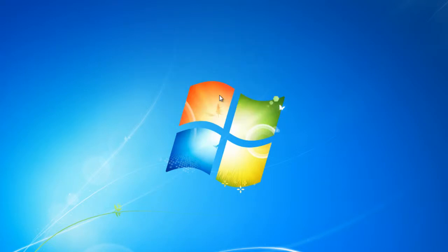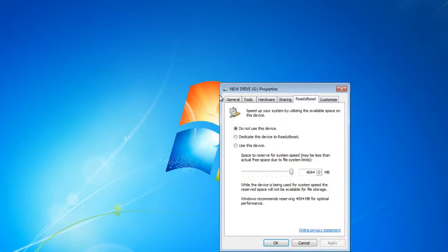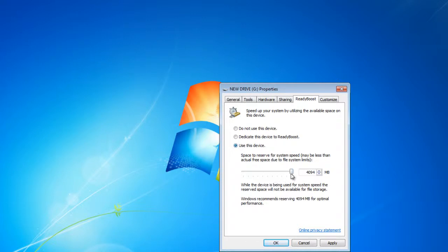Once done, the drive's properties window would pop up with the ReadyBoost tab open. Here, notice that the Do not use this device option will be chosen by default. Click on Use this device option and choose the space you want to dedicate to your system speed.